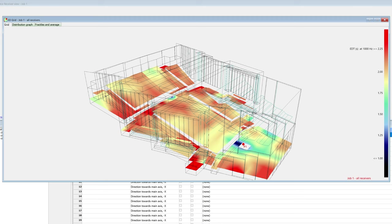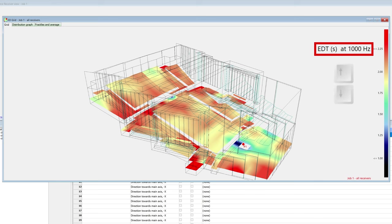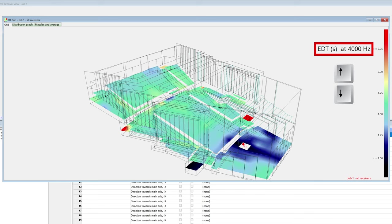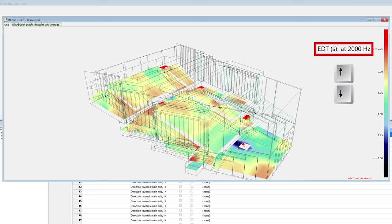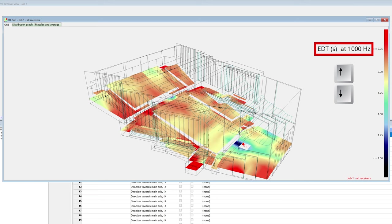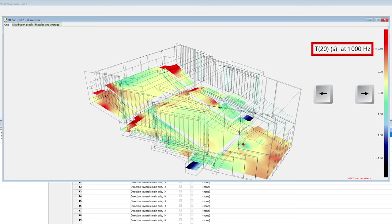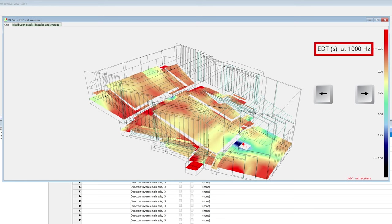The current parameter and octave band will be shown here next to the color scale. You can navigate through octave bands with the up and down arrows, and you can navigate through the parameters with the left and right arrows. When interpolation is disabled, you can scroll through parameters quicker.